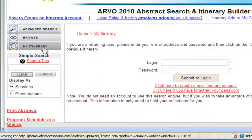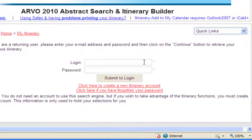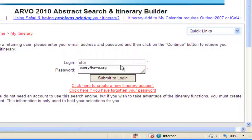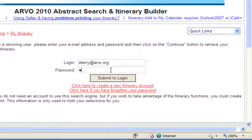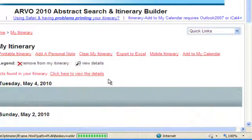Once your account is created, you will return to the login screen. Enter your login information — the email address and password you used to create your account. Click Submit to login and access your itinerary.